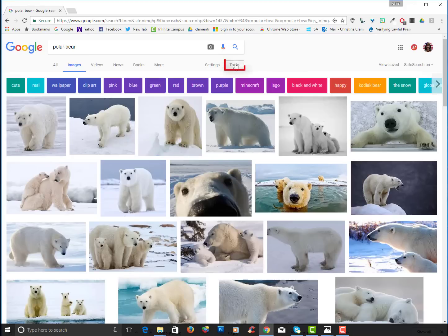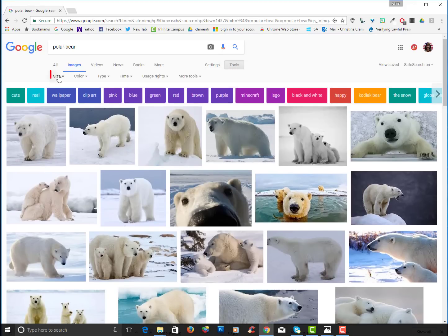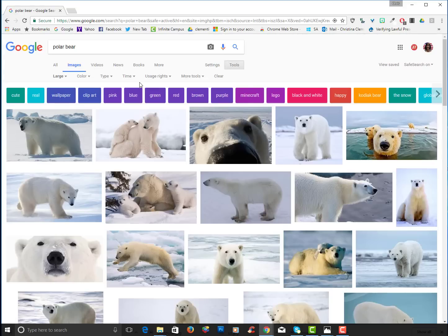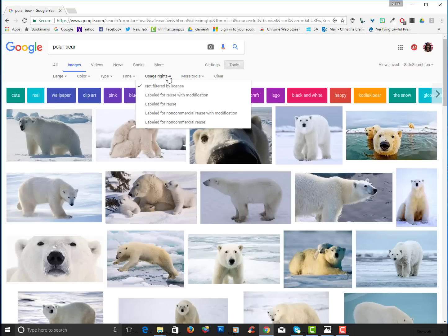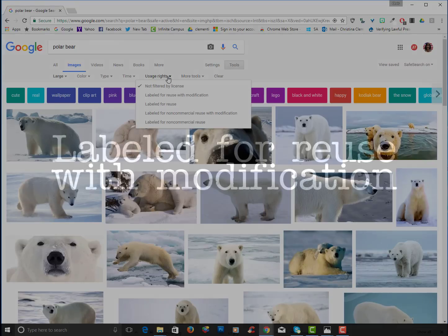Now I'm going to choose tools and size. I want to get a large image. I also want the image to be copyright friendly so I will choose usage rights and I will choose labeled for reuse with modification.